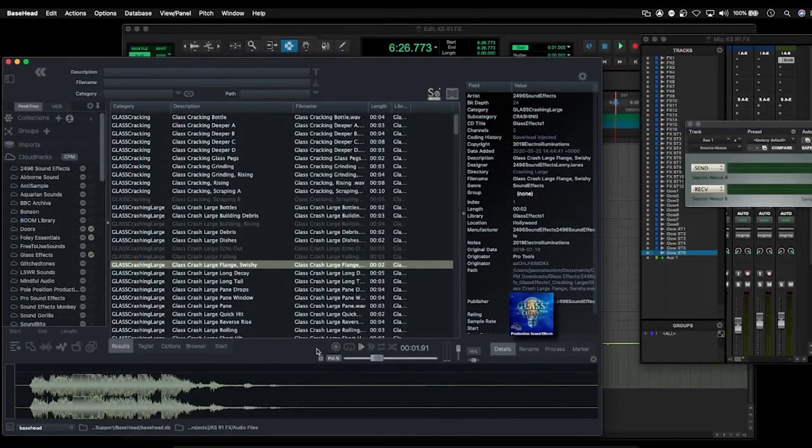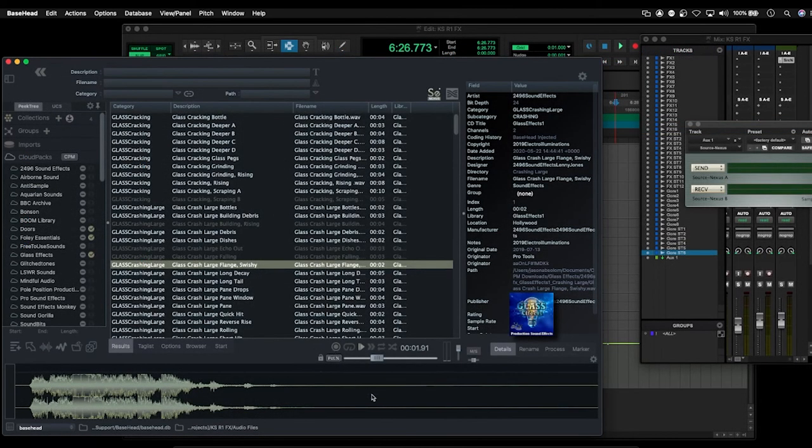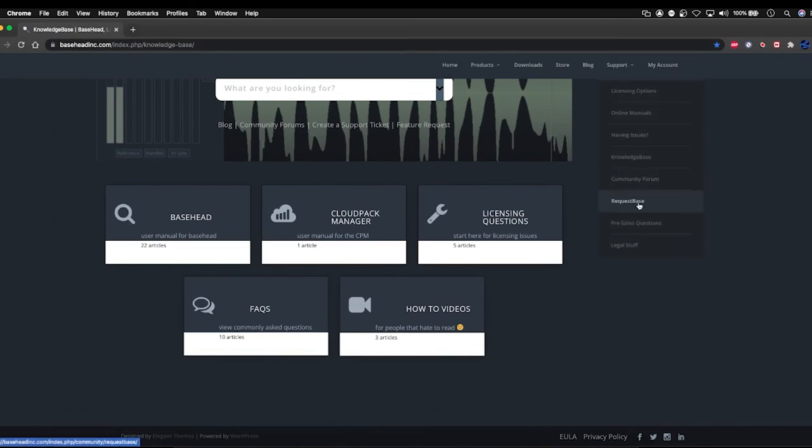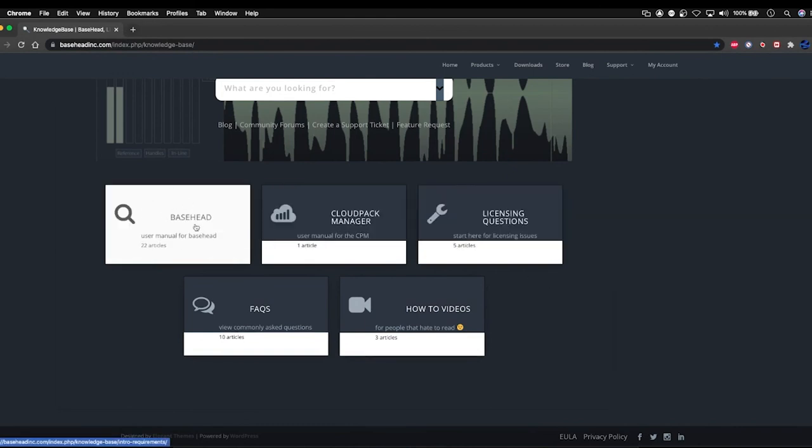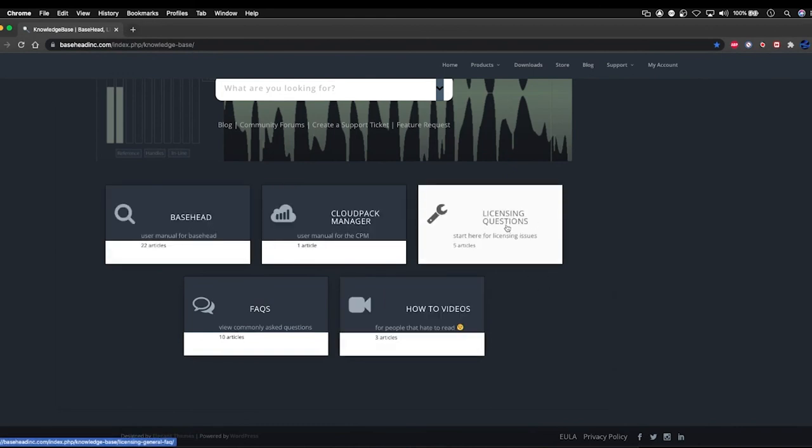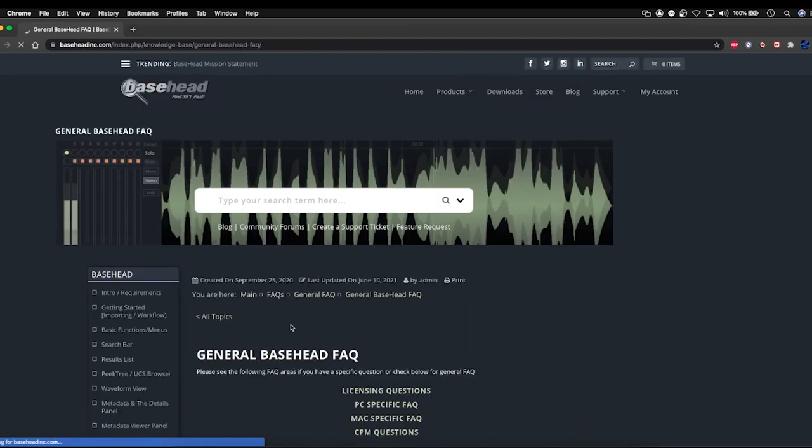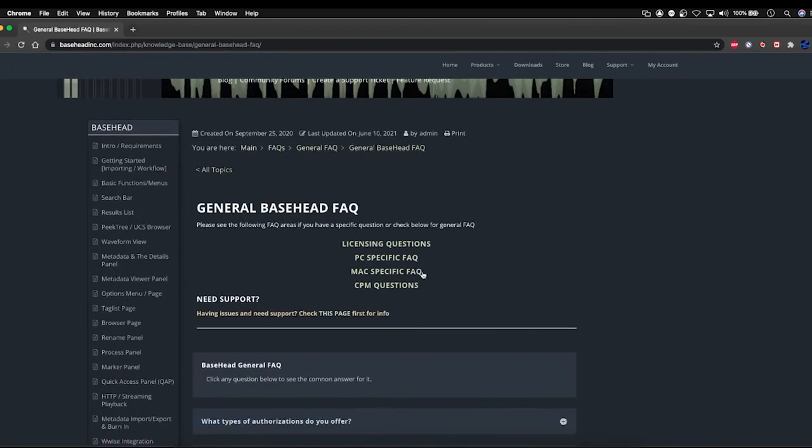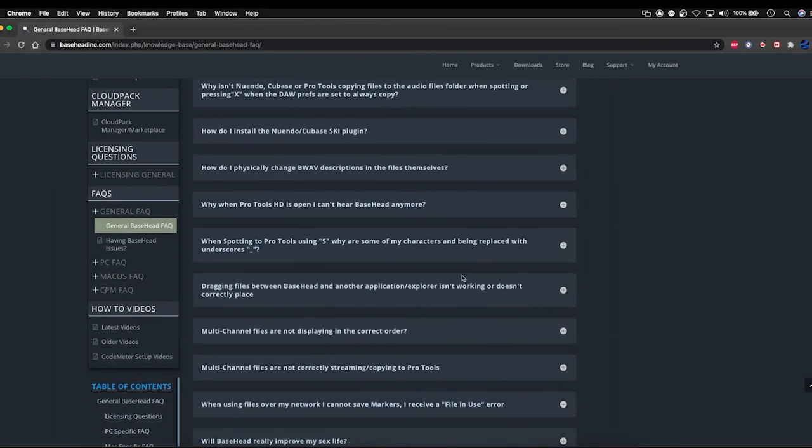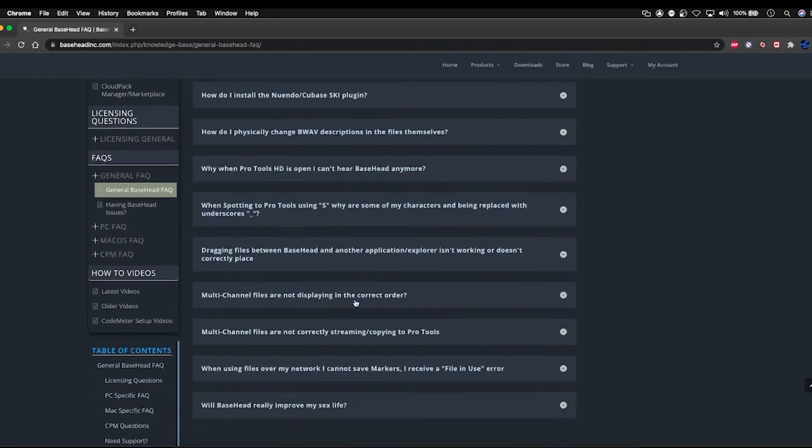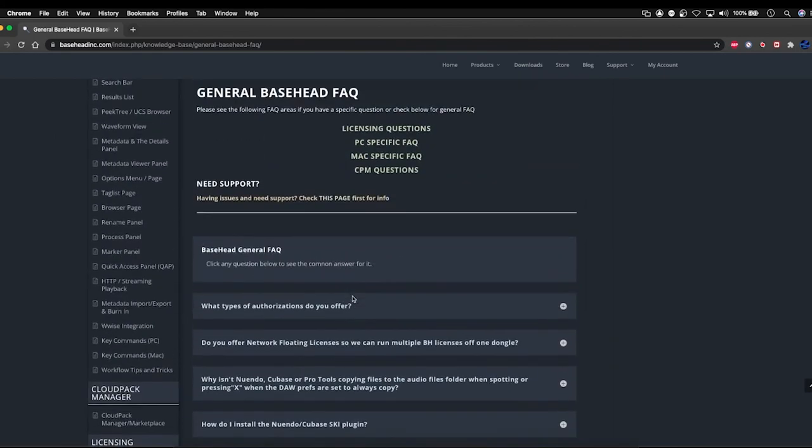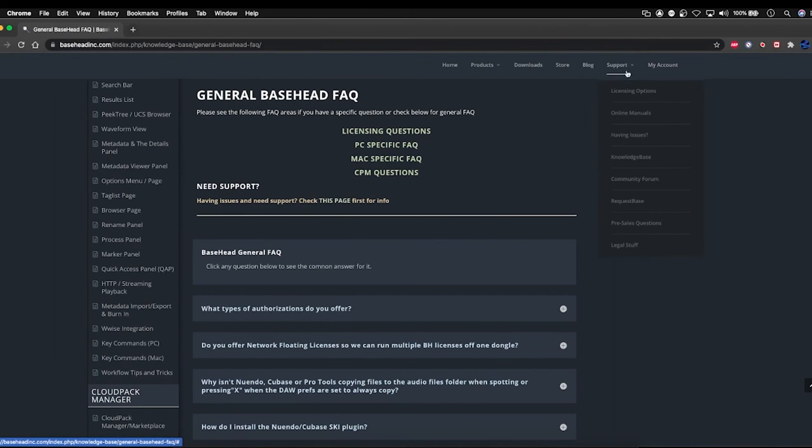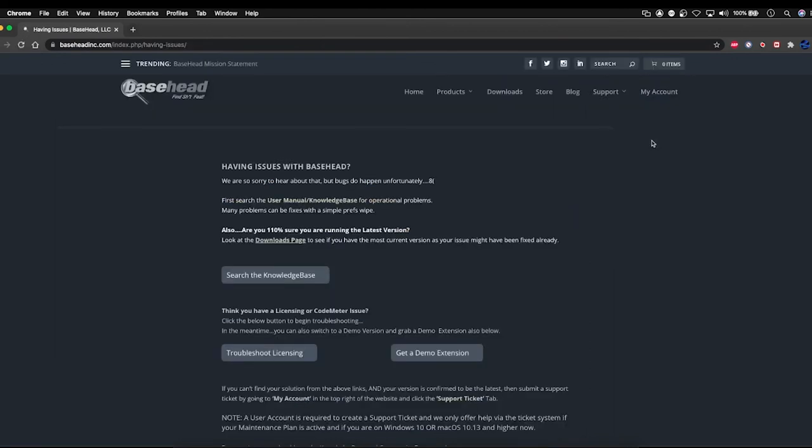Now, if you're still having any issues that you can't resolve, I highly recommend getting onto the Basehead website at baseheadinc.com and just go to the knowledge base. You can find the knowledge base here under support and under knowledge base. We have the entire user manual, as well as a lot of questions about licensing, frequently asked questions, especially door related questions, things like that. So you might find that if you have a Mac specific issue or a PC specific issue, you may find that there is already an answer waiting for you here. So definitely check this out first. And then if you're still having issues, you can contact us by using the having issues link and then just fill out a support request.